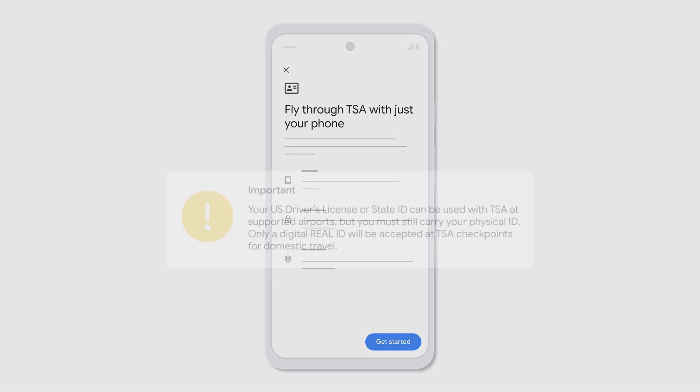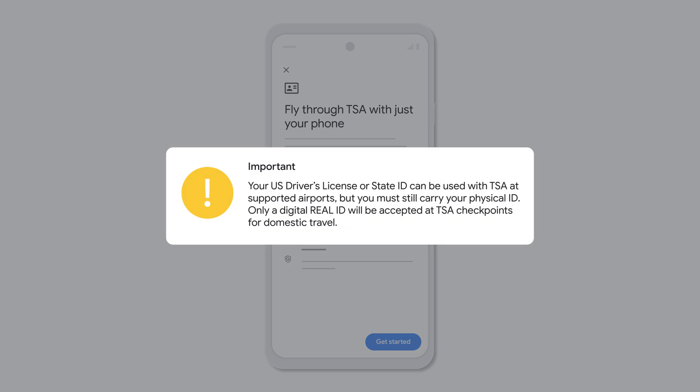While your US driver's license or state ID may be used for TSA identity verification at supported airports, it's important that you still carry your physical ID. Only a digital Real ID will be accepted at TSA checkpoints for domestic air travel.